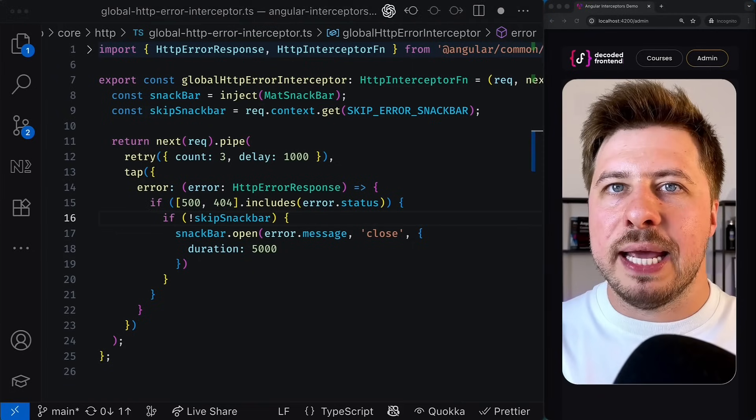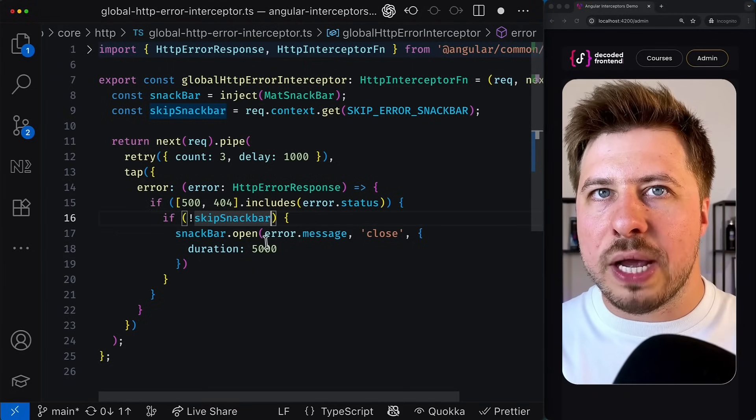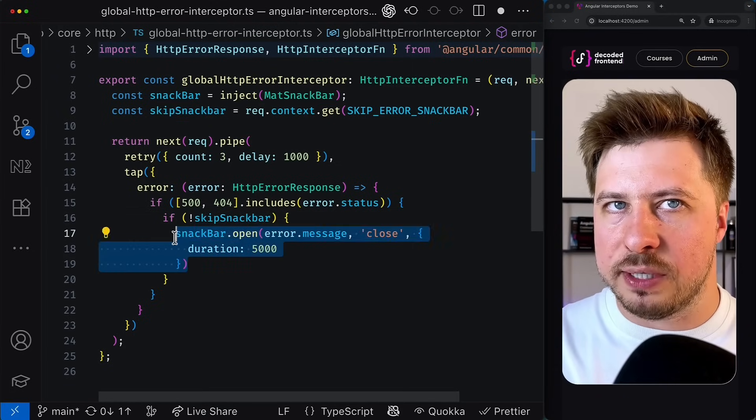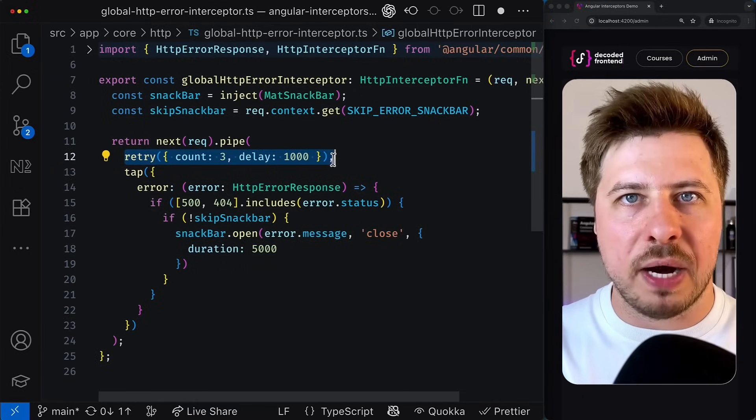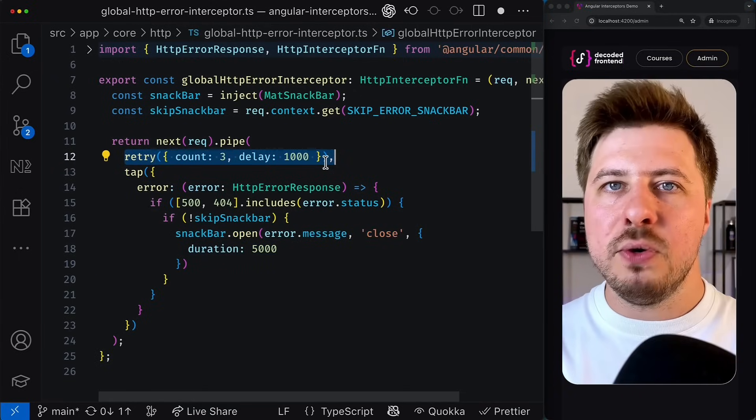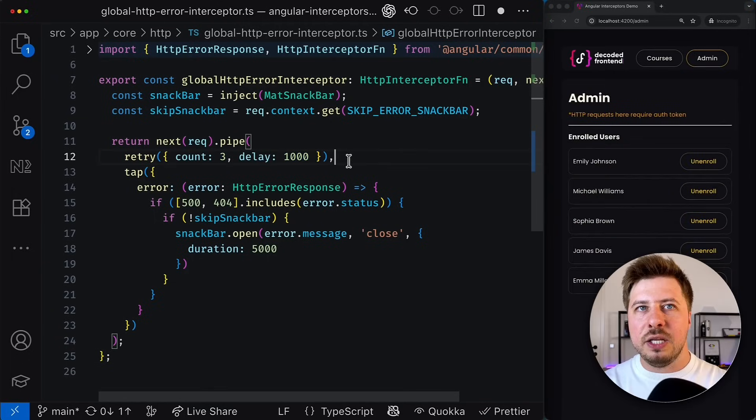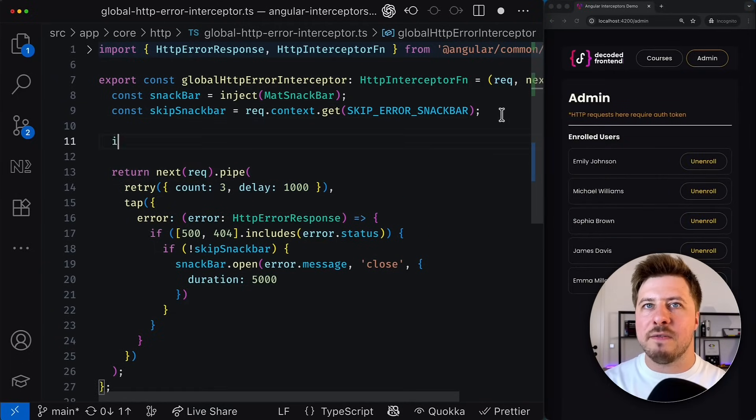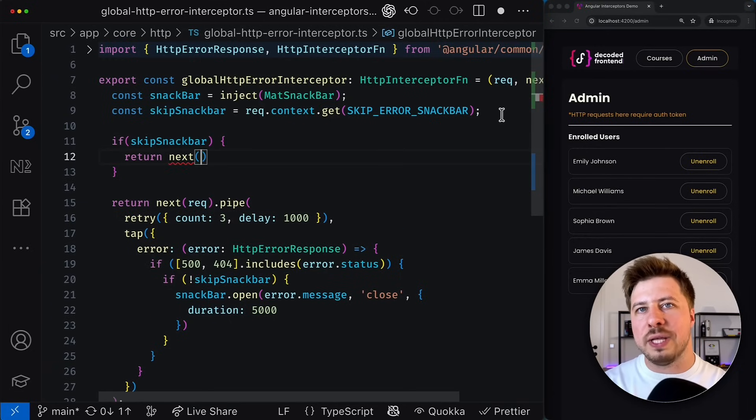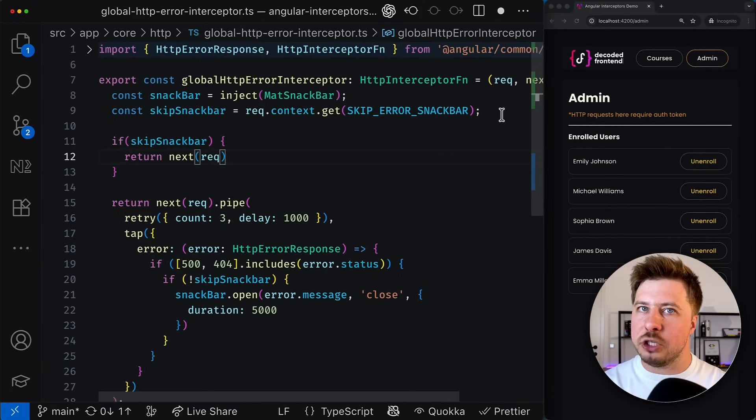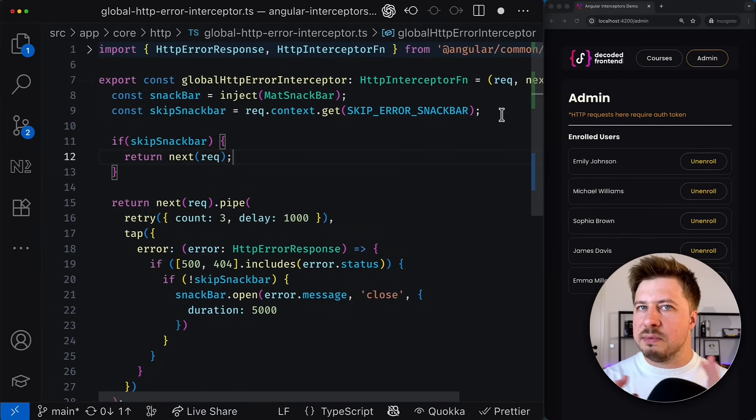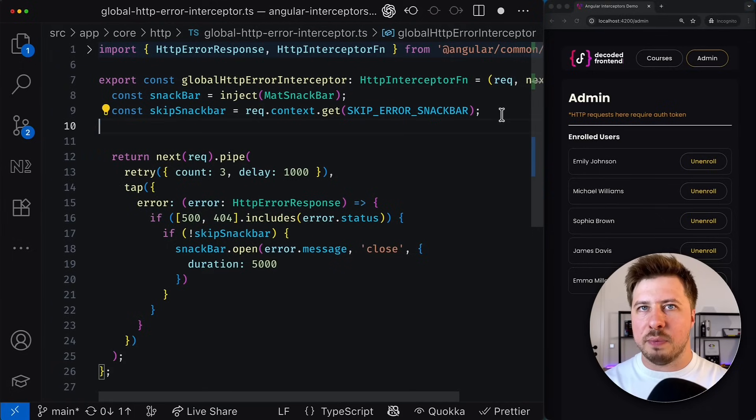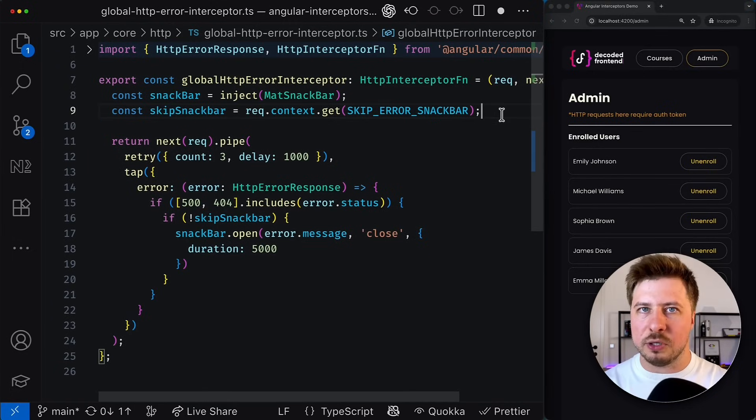And by the way in this case we only skip the notification appearance but the retry mechanism remains working. If you need to skip all the logic from this interceptor then you would need to perform such a check earlier and exit from this interceptor immediately passing the control to the next interceptor in the chain. In my case this is not what I want to achieve so I'm going to remove this part of code but keep in mind that it is possible.